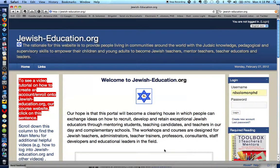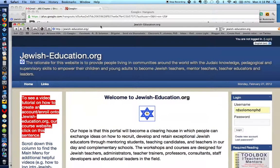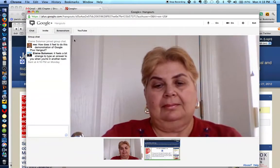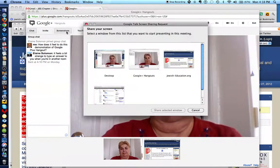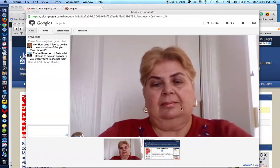So if I wanted to do a tutorial for Elaine, or for up to nine other people, and show those nine other people how to negotiate this website, jewish-education.org, we could do this. So let's get back to the screen over here. Let's end screen sharing by clicking here. We can cancel screen sharing.